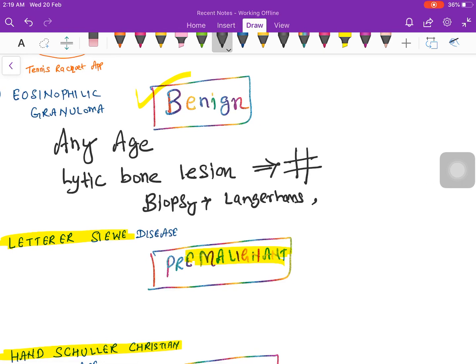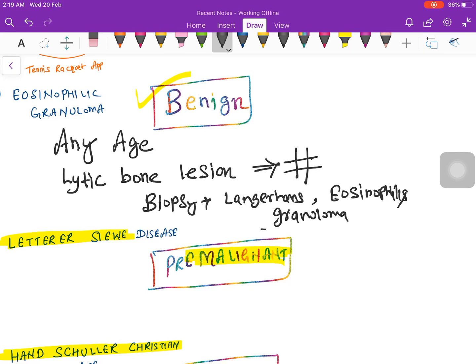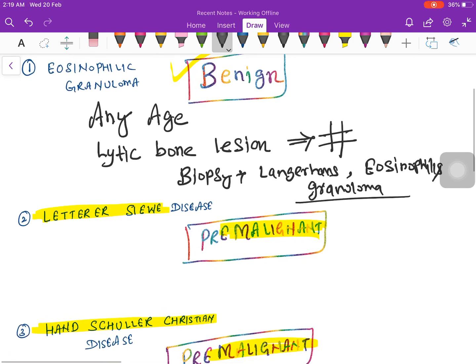The Langerhans cells in the lesion are sometimes mixed with eosinophils, so you will see both Langerhans cells as well as eosinophilic infiltration. This disease also has presence of granuloma, making it a type of granulomatous disease. Eosinophilic granuloma is more common in children or young adolescent age groups.